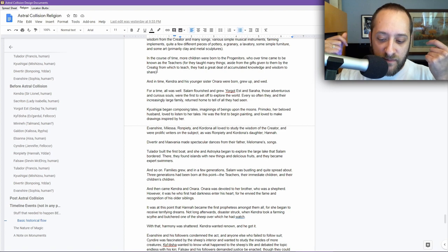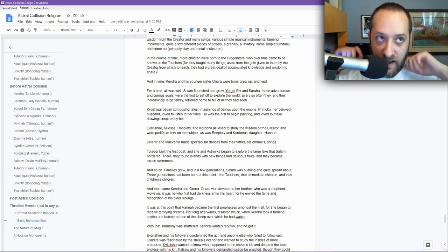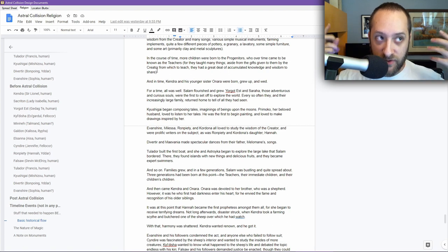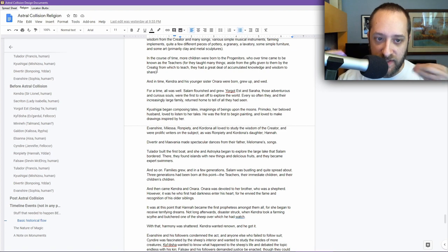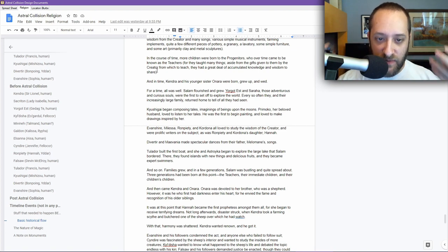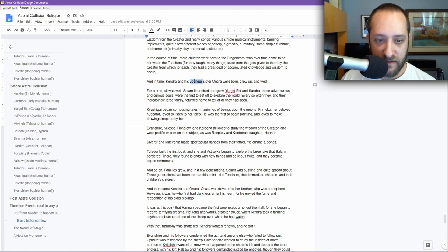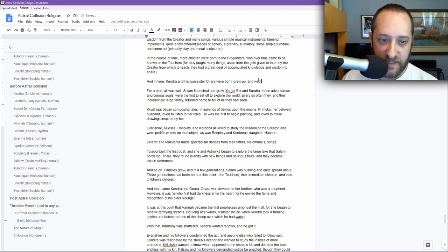They were entered into the world as adults and began learning about the world. They taught their children, and so on. They are seen in the eyes of their children as teachers, as people with lots of knowledge. In time, Kendra and his younger sister Onara were born, grew up, and wed. This probably should be rewritten to twin, because I've made them twins.